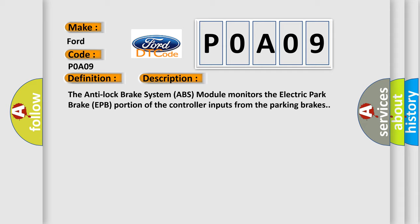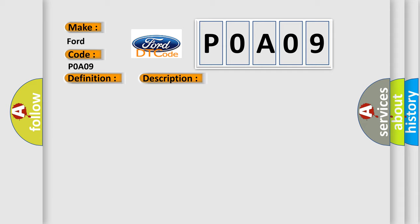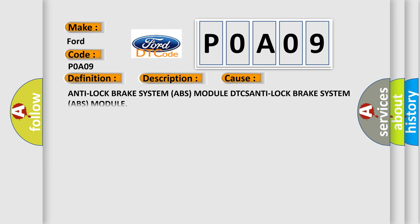This diagnostic error occurs most often in these cases: Anti-Lock Brake System ABS module DTCs, Anti-Lock Brake System ABS module.